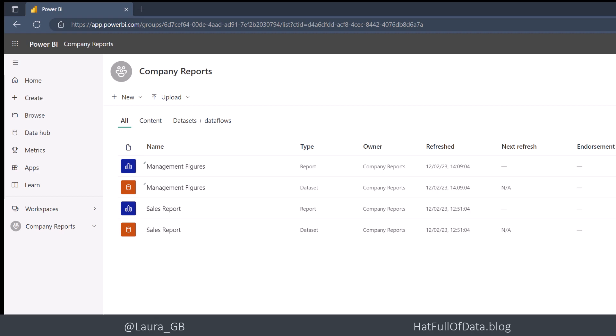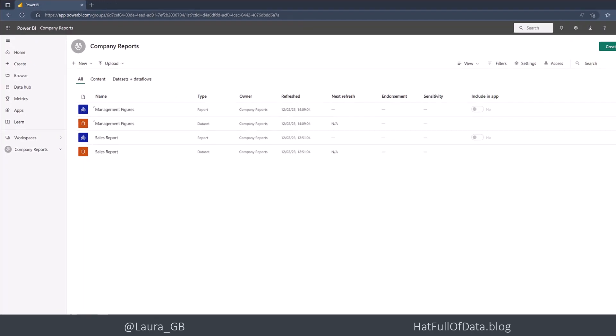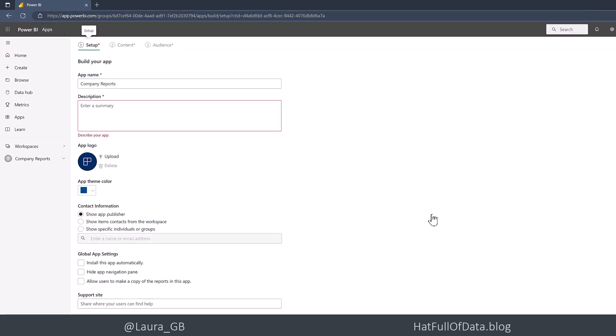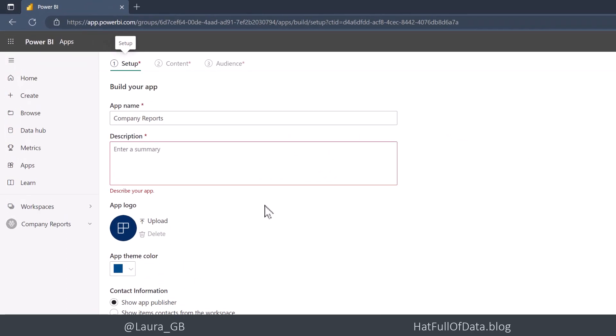So let's get on and build an app. In the top right-hand corner, there's a button that says Create App. So I click there, and it asks us for an app name. It copies the workspace name, and that's fine.